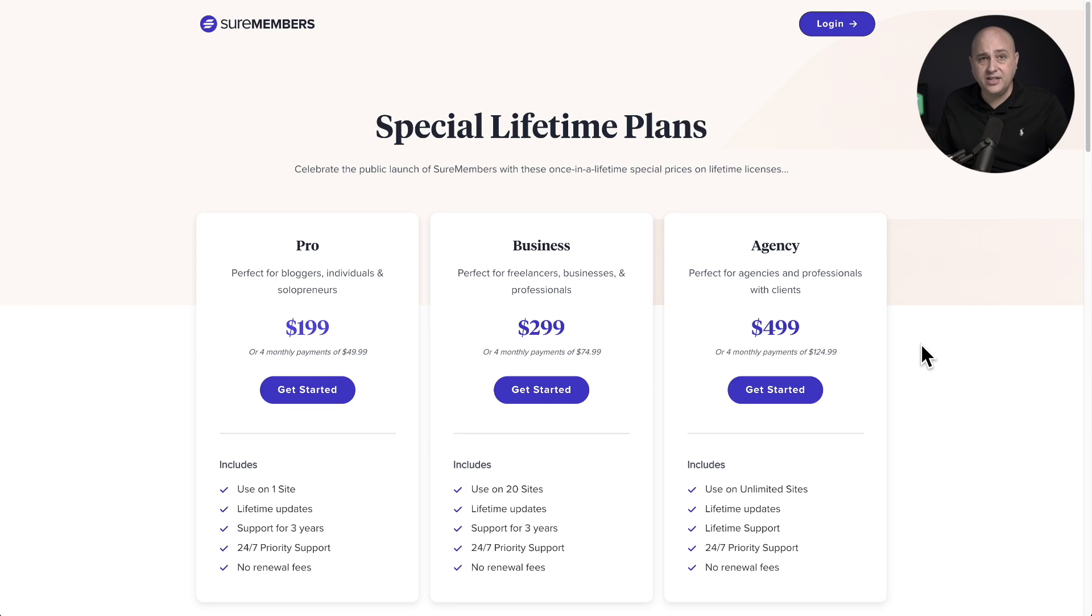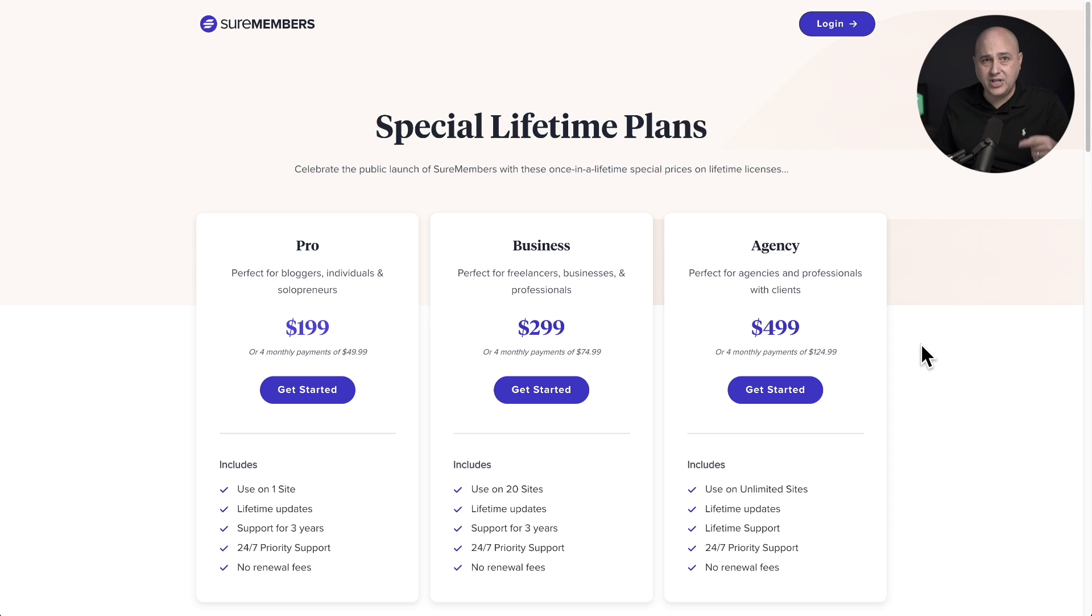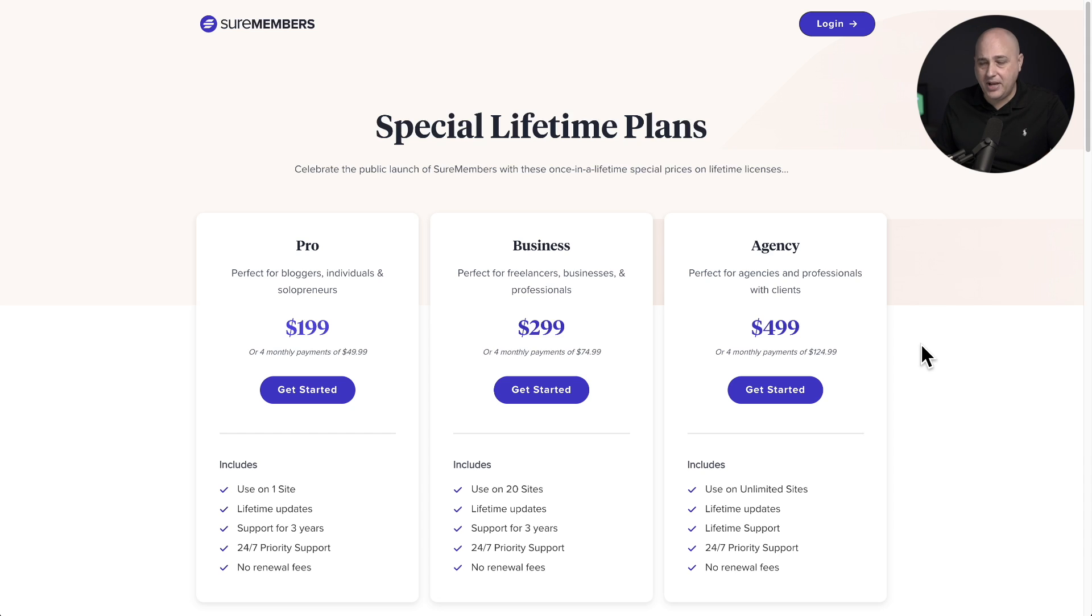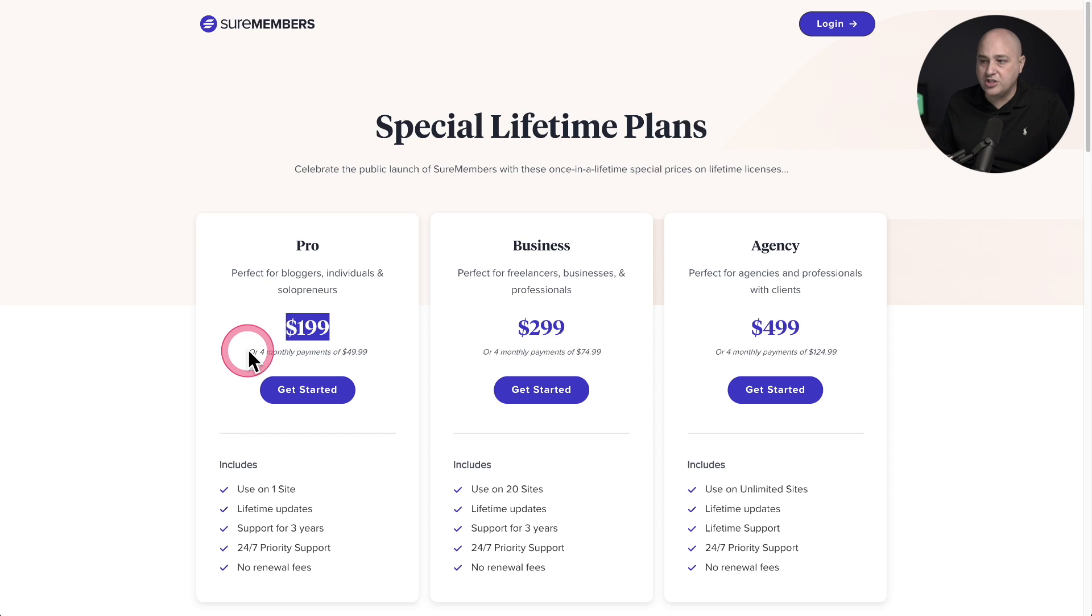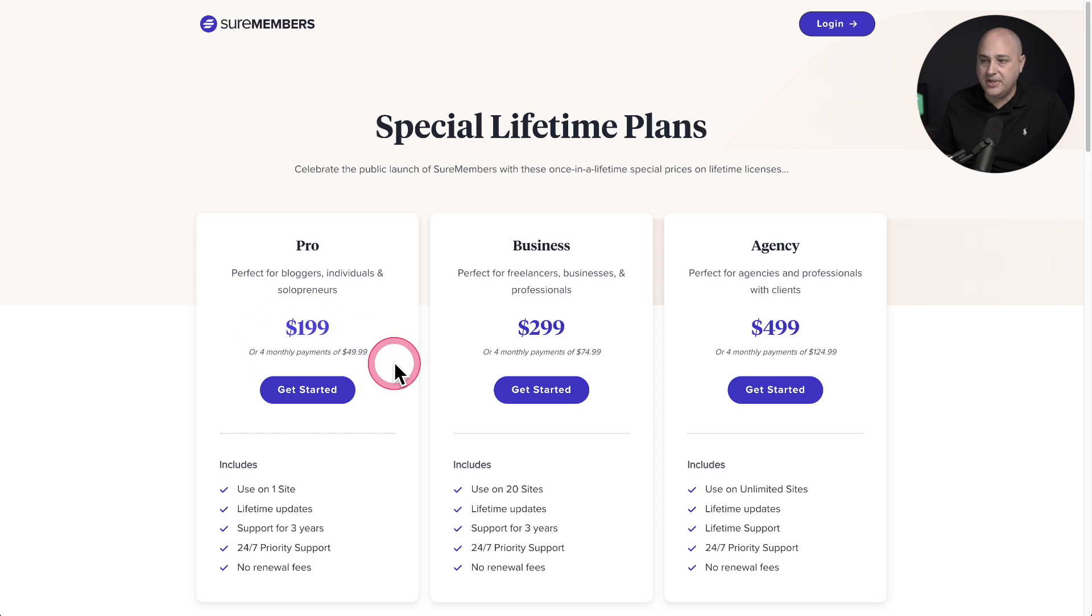For the next few days, you can get a special lifetime license for SureMembers, and there's three plans available. Each of these plans has a very convenient split pay option. So you can see for the pro plan, you can pay a one-time fee of $199 or split that up into four monthly payments of $49.99.